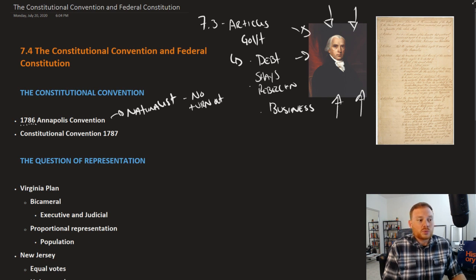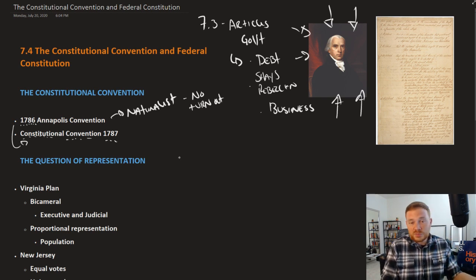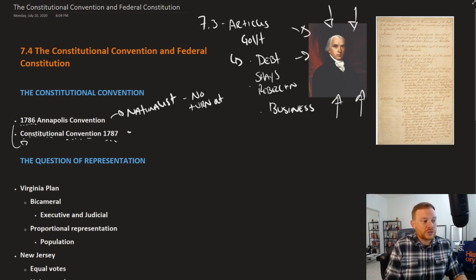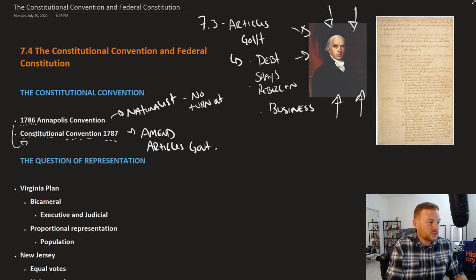What was decided at that convention was to call for a much larger convention, which would eventually become known as the Constitutional Convention of 1787, held in Philadelphia. The purpose behind the Constitutional Convention was to amend the Articles of Confederation — that is, in order to solve these problems.